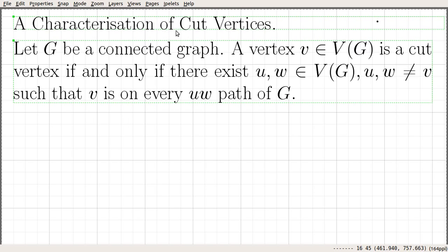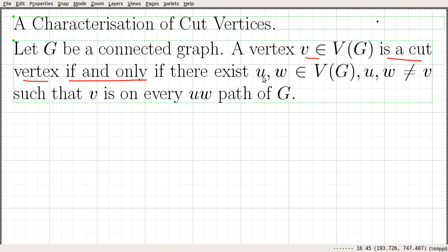The statement reads as follows. Let G be a connected graph. A vertex V, element of the vertex set of G, is a cut vertex if and only if there exist two vertices U and W, element of the vertex set of G, such that U and W are not equal to V, and V is on every U-W path of G.